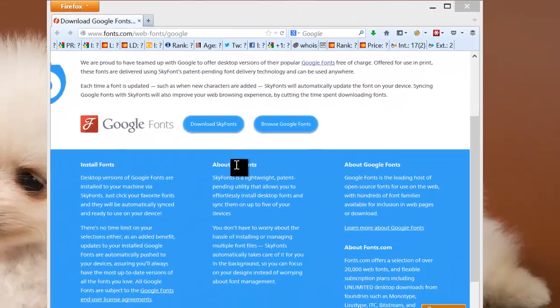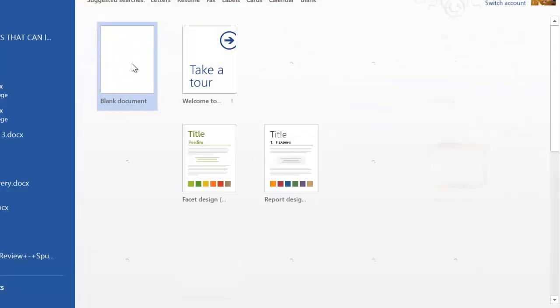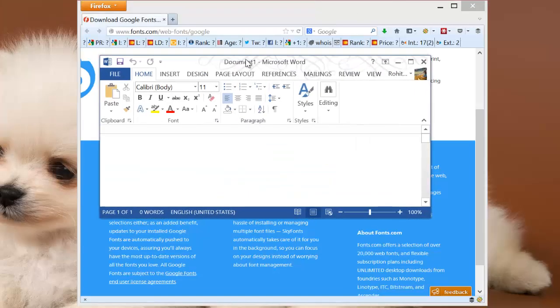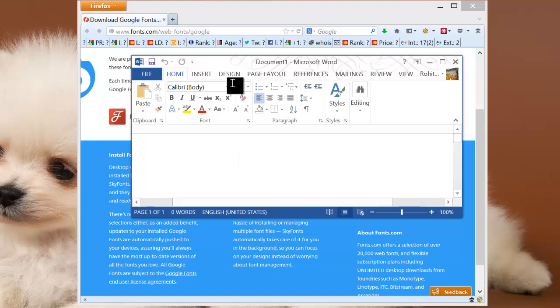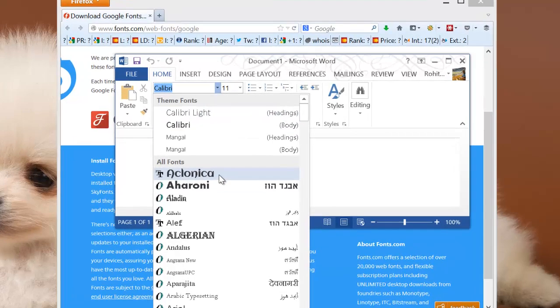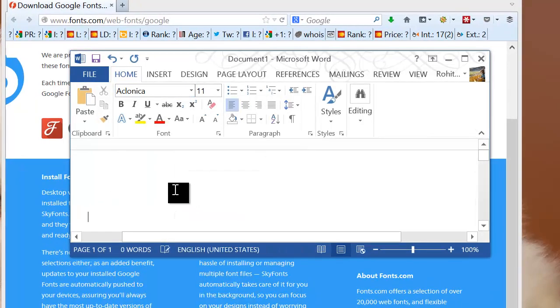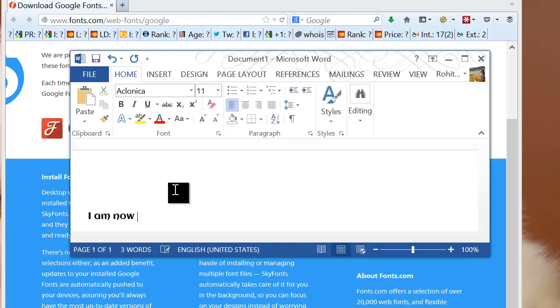That's it. Now we want to check if the fonts are available for offline use. We have opened MS Word and now we'll see if the font is available for use. Yes, now I'm using Google web fonts in MS Word.